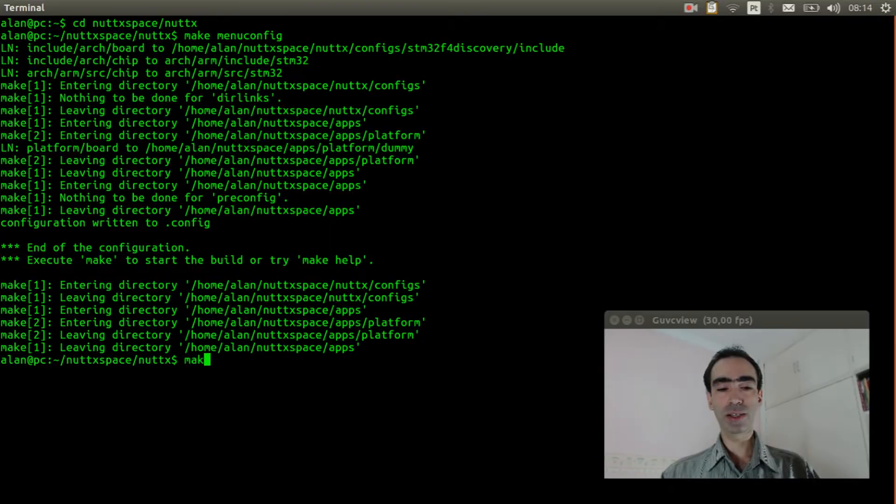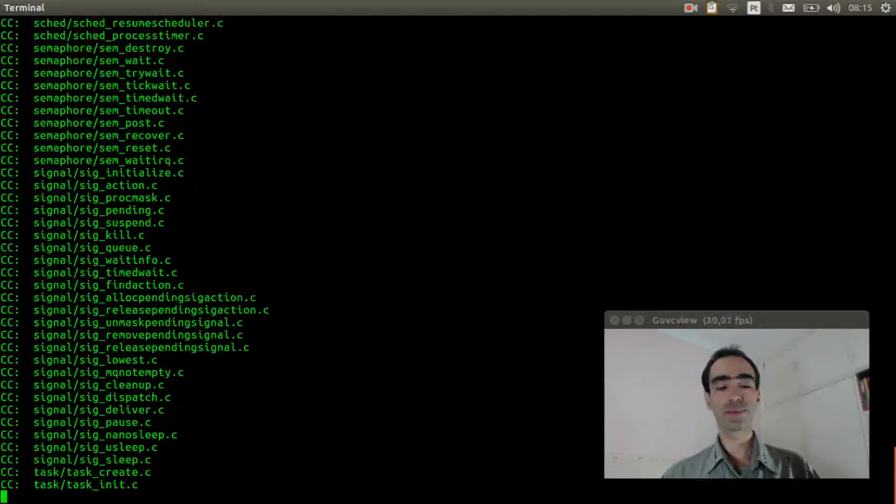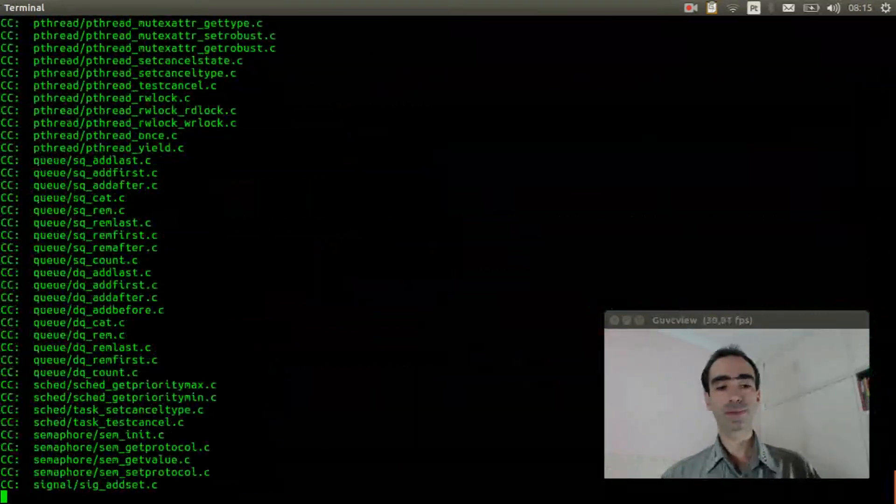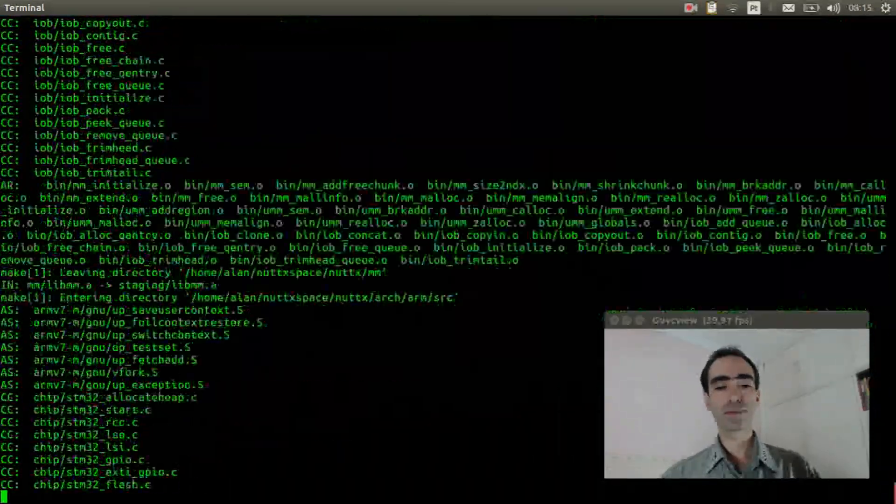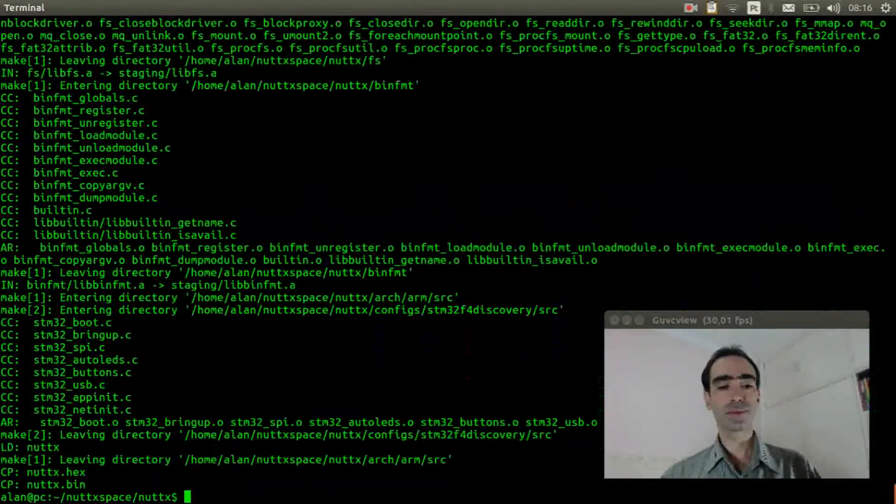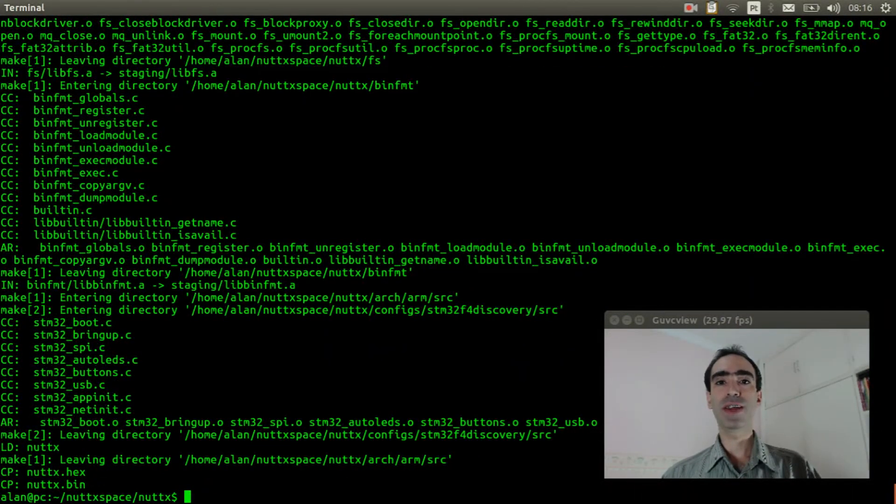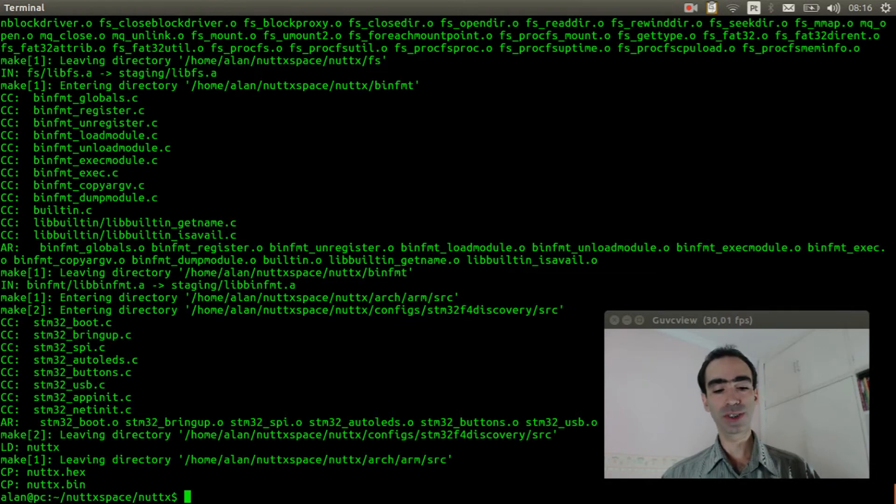Execute make to compile the source code. The source code was compiled, now we can flash the firmware inside the board.